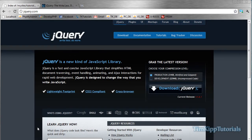Hey guys, Tim here from Tim Kipp Tutorials. Today we're going to be doing our first tutorial on jQuery. Basically, jQuery is a new kind of JavaScript library. You can run a whole bunch of JavaScript code easily, and there's a bunch of new animations you can do, and it's pretty powerful. I am starting to use a lot of jQuery on my website as well, and it's just pretty interesting.